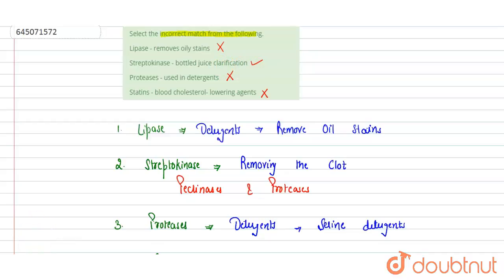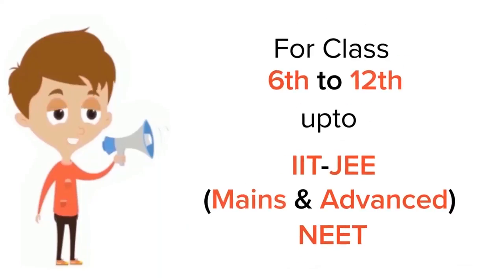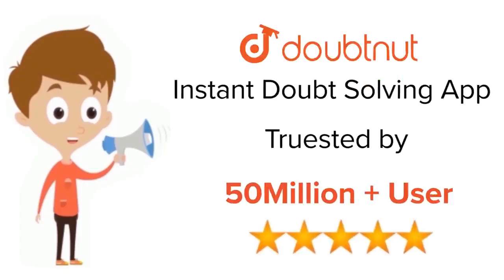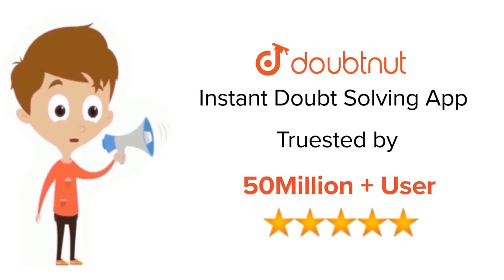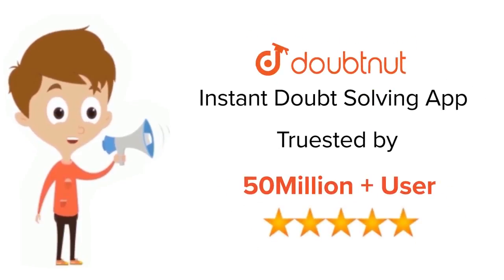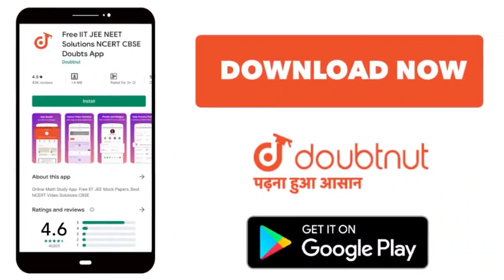Hope you get efficacy. Thank you. For class 6-12, IIT, and NEET level, trusted by more than 5 crore students. Download Doubtnut app today.